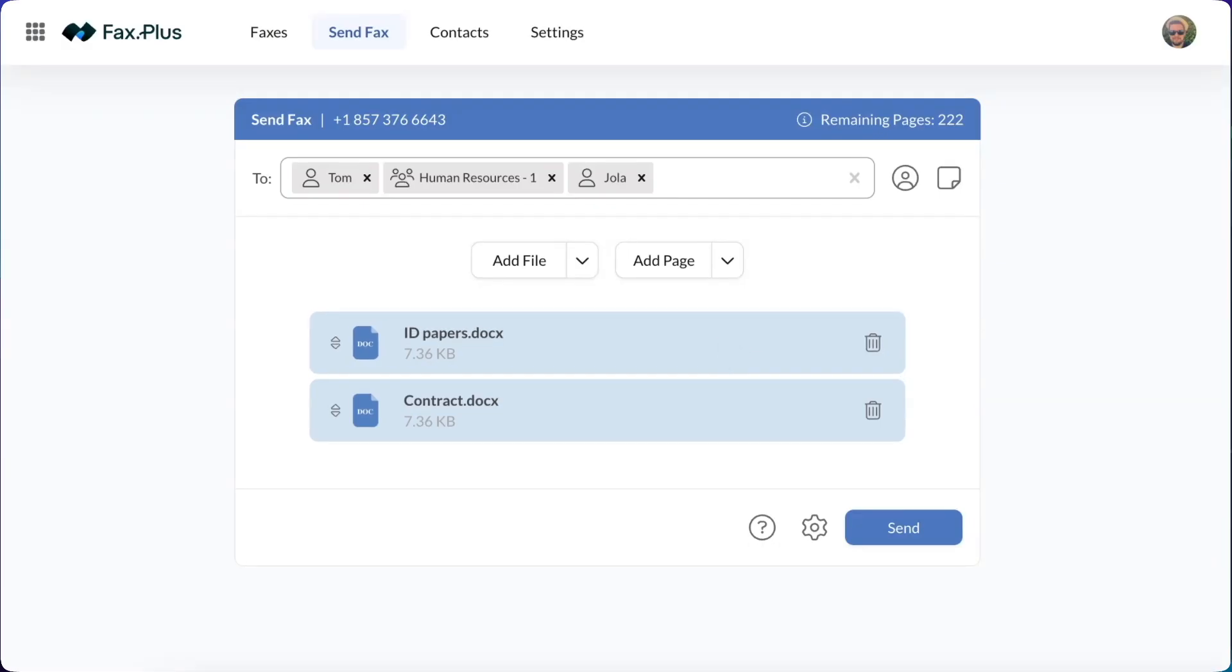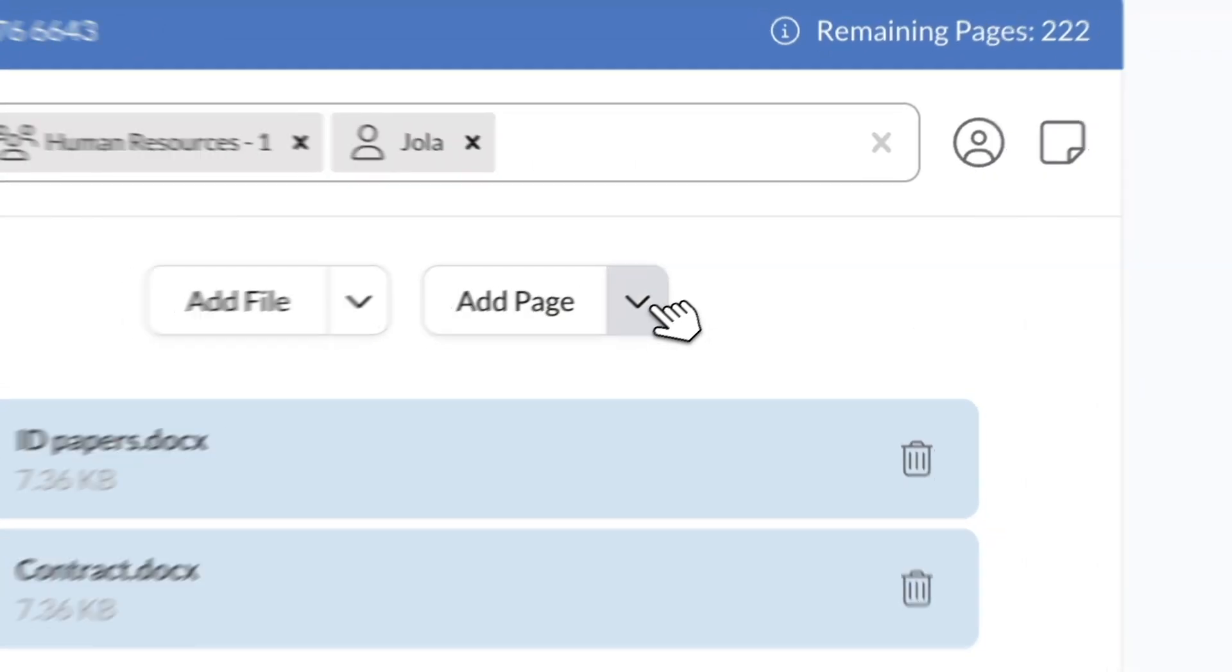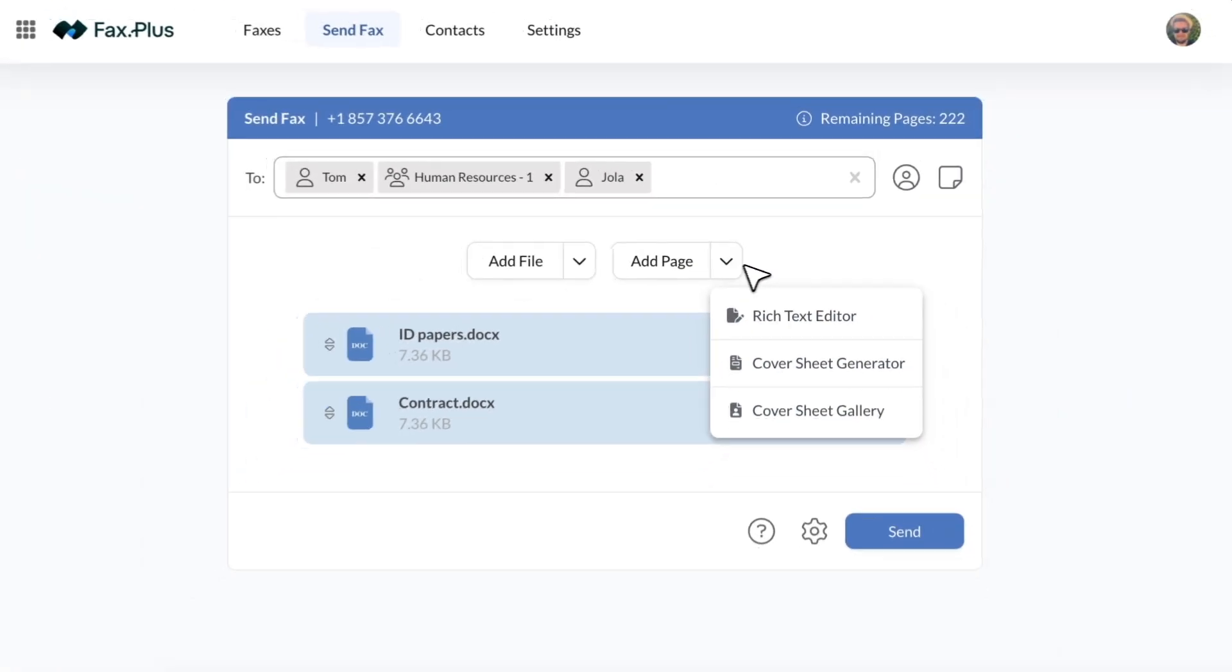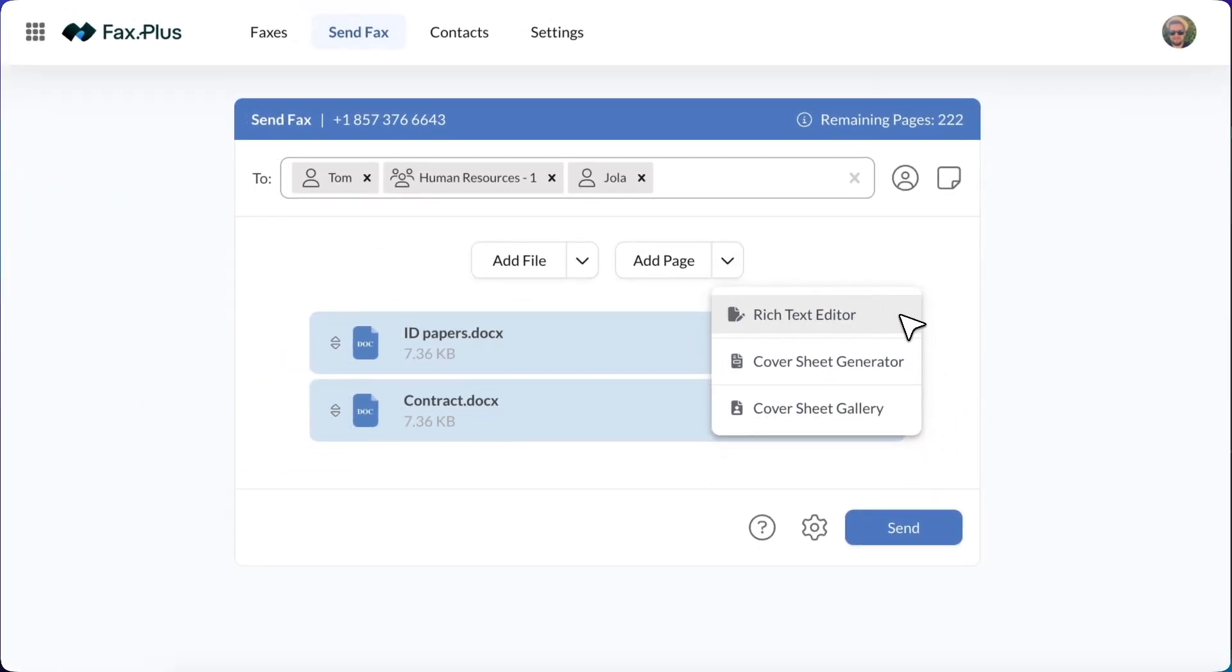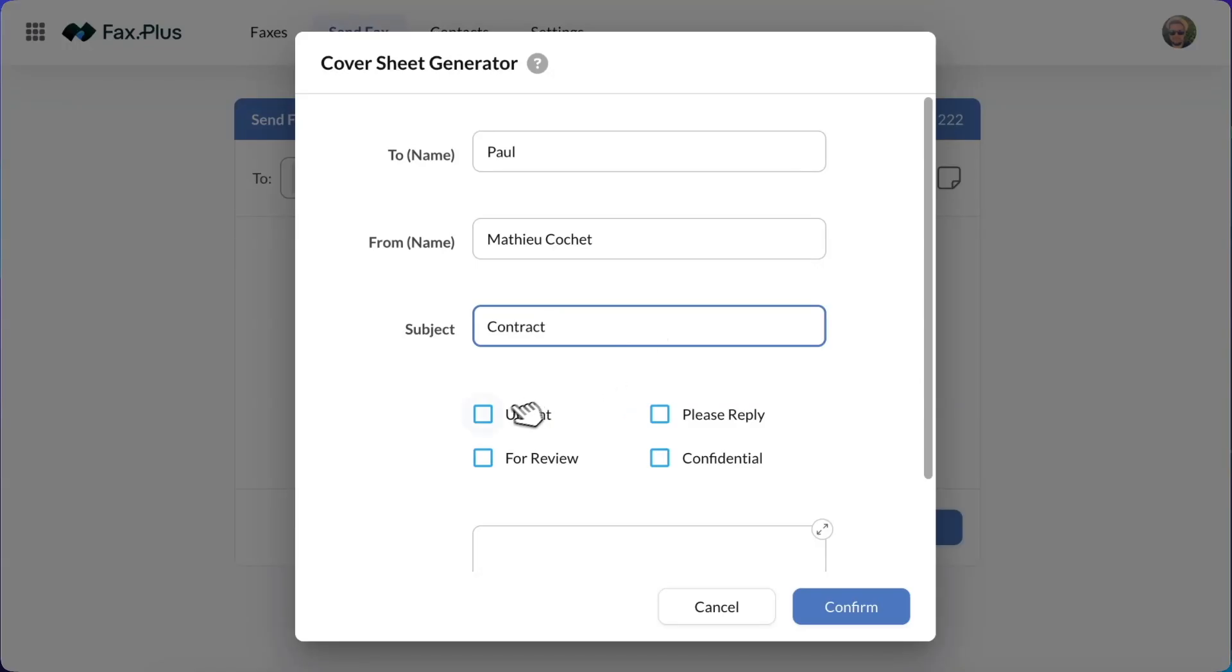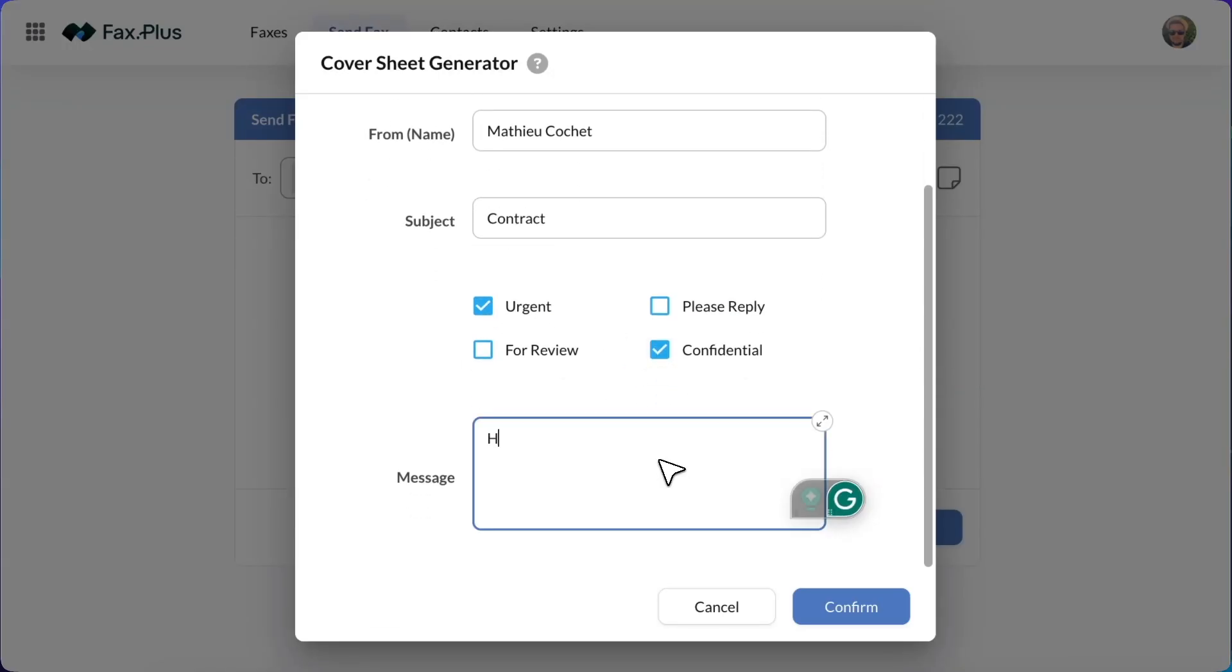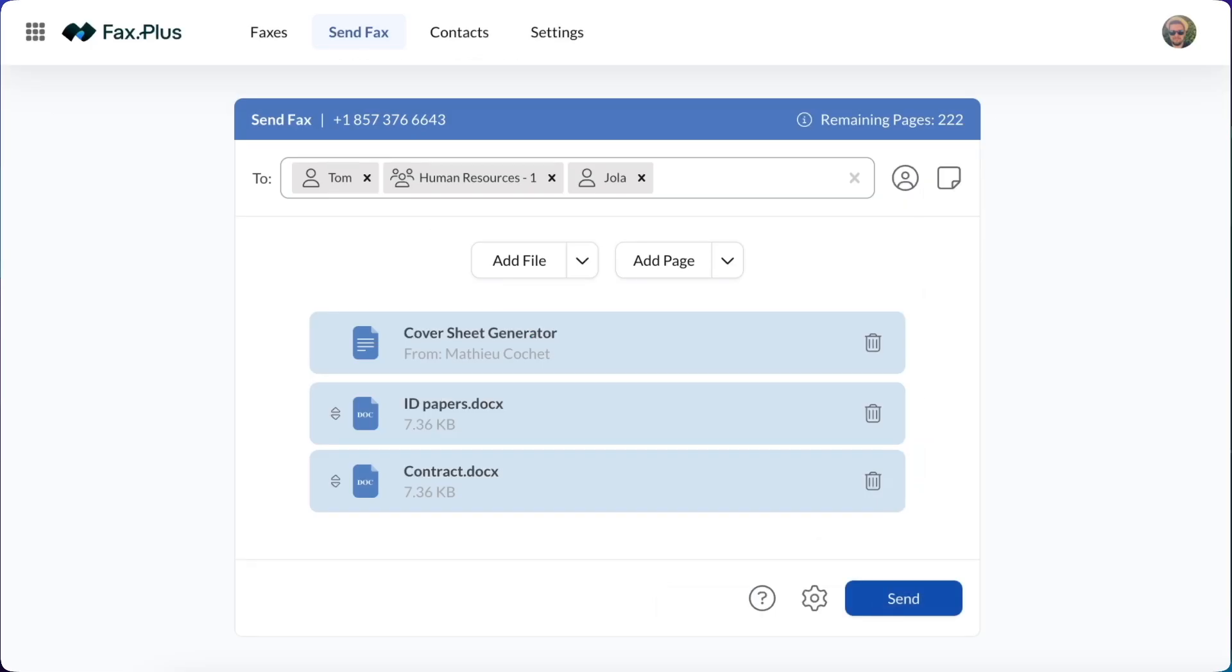For additional details, you can add a message by clicking Add Page and Rich Text Editor or add a Cover Sheet by clicking Add Page and Cover Sheet Generator. If you choose to use our Cover Sheet Generator, simply fill in the required fields including the recipient's name, the subject, tick any necessary check boxes and add a message.